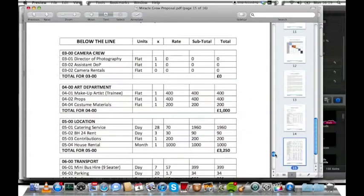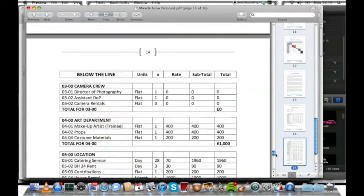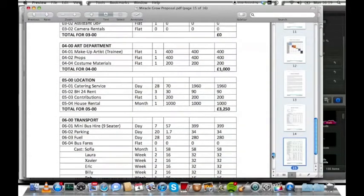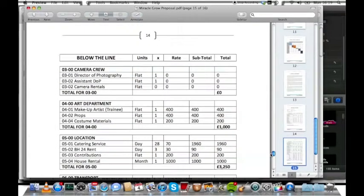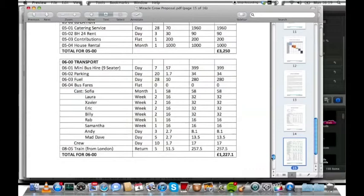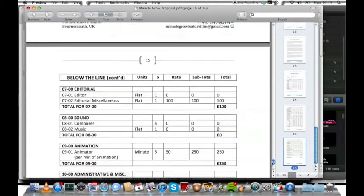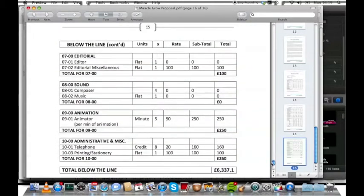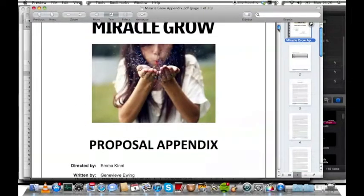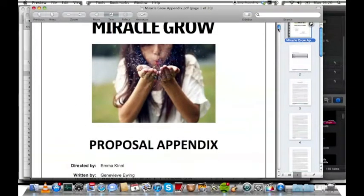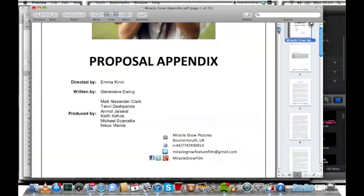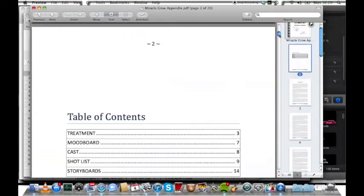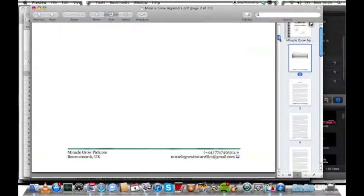And how much everything was needed. It was good because we had a lot of the equipment for free, and it was really transport and living for our actors that cost the most. Here is the proposal appendix. This shows a bit more information really about how we break down the script and how we put it into storyboarding.